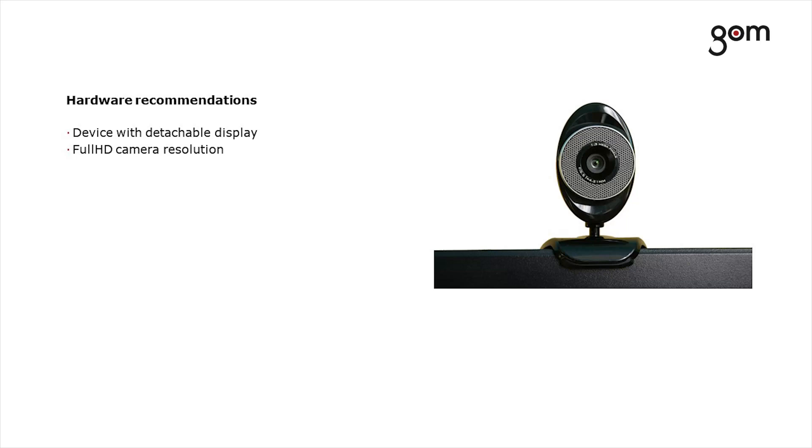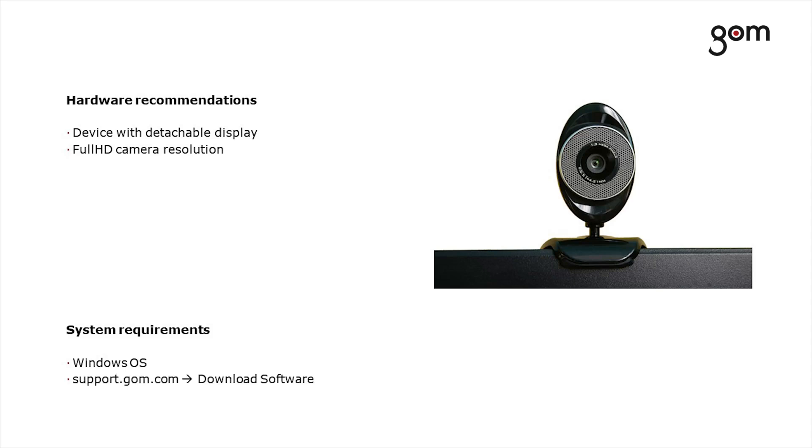Gum recommends Full HD camera resolution. As usual for the Gum software, a Windows operating system is required. For more information about the system requirements, take a look at the Gum service area.